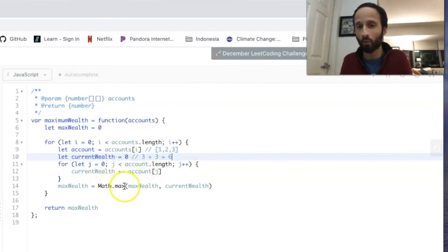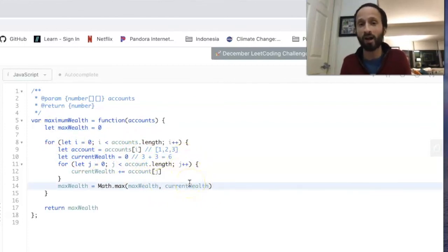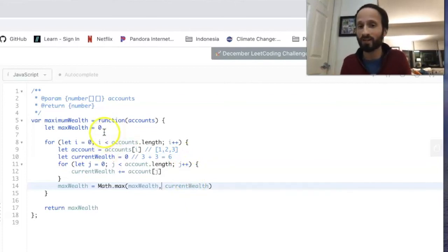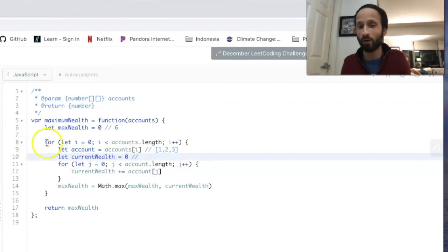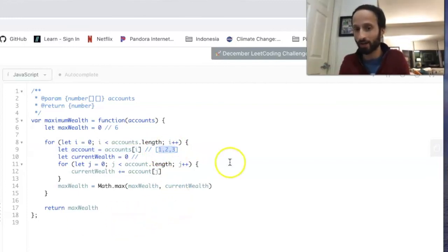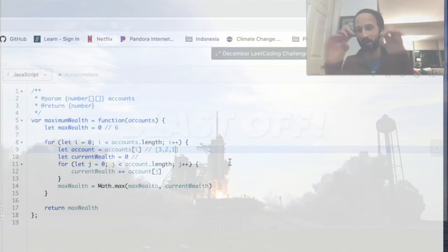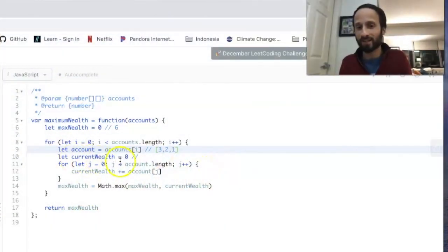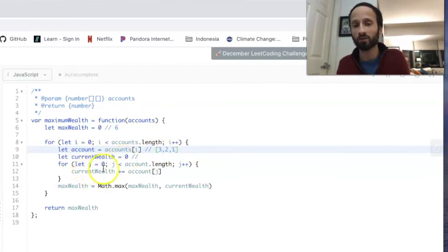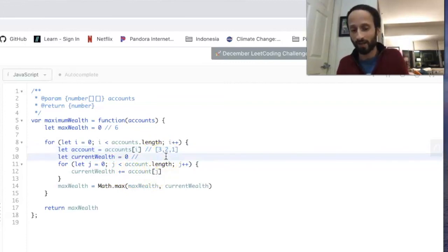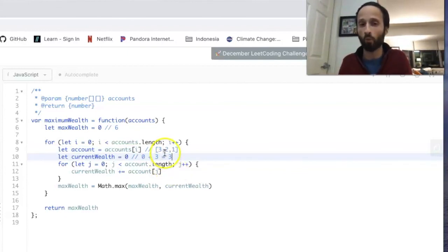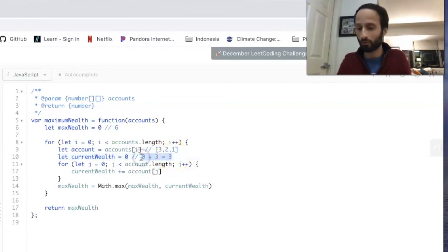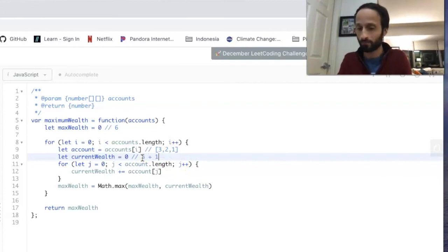So we check what is the max between maxWealth, which is currently zero, and currentWealth, which is currently six. I'm pretty sure that six is greater than zero. So we set maxWealth equal to six. We go on to the next iteration now of this outer loop. Our new array, our new account is this array right here: three, two, one. We reset currentWealth equal to zero. And we say j equals zero, account[0] is three, and zero plus three equals three. And we go again, j at one equals two, three plus two equals five. And final time around, one plus five equals six.